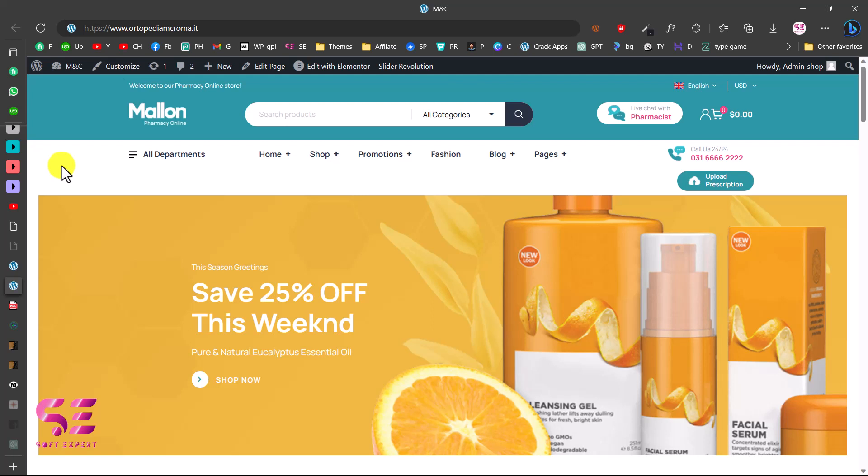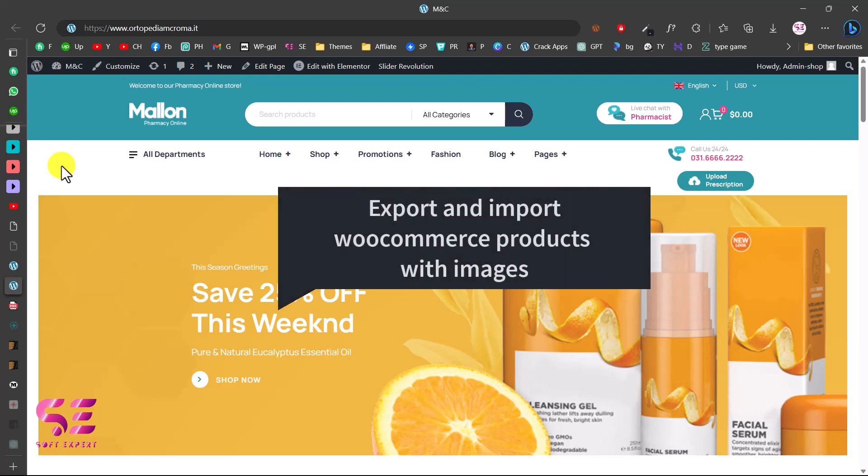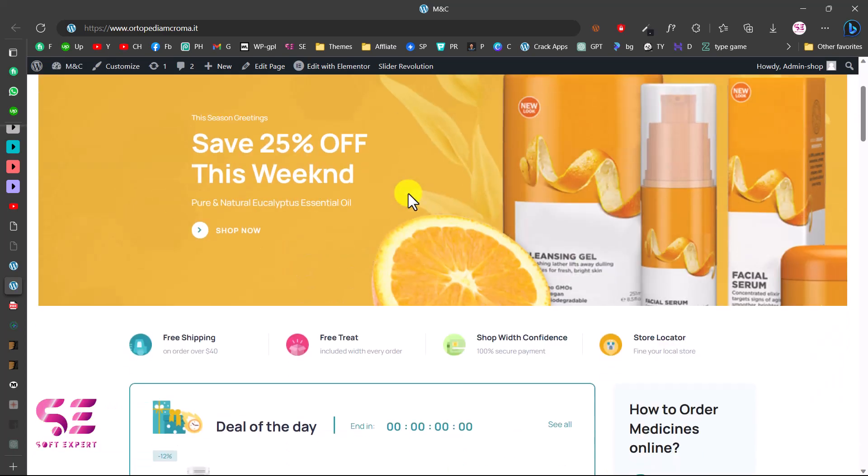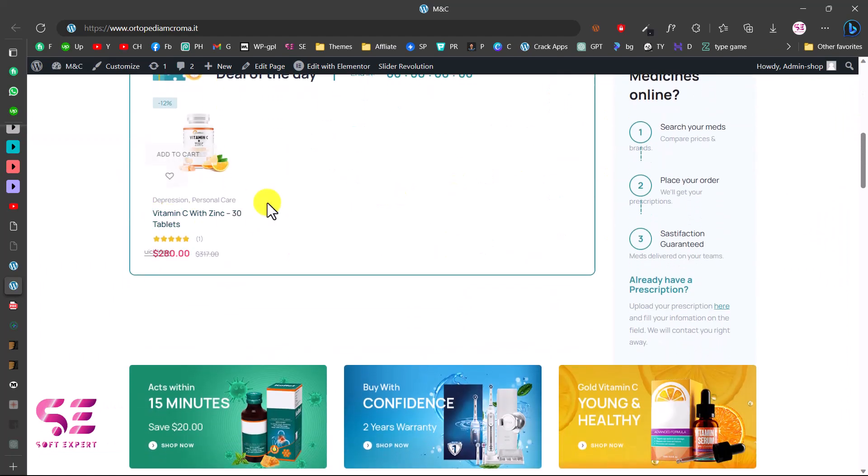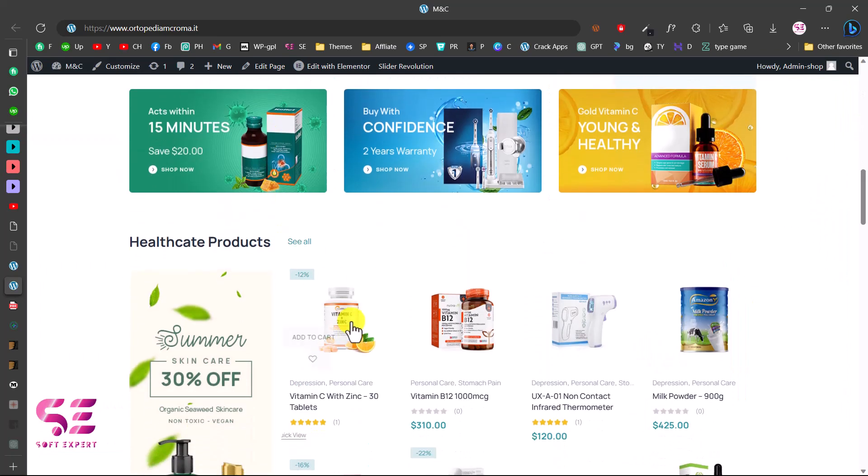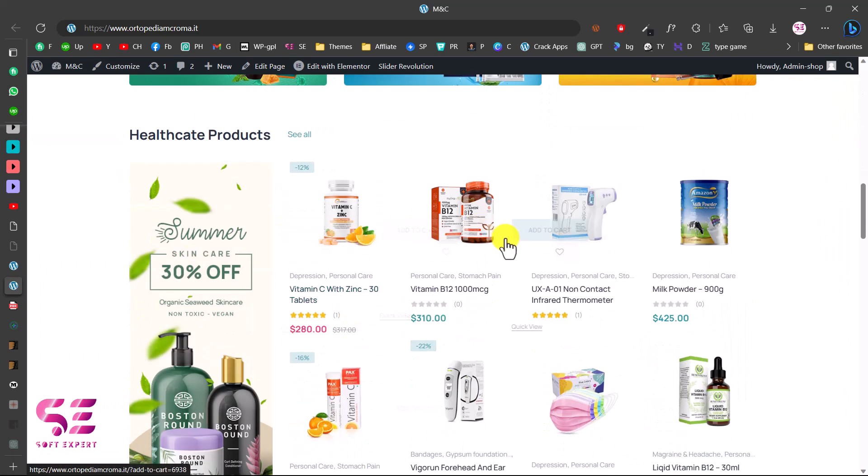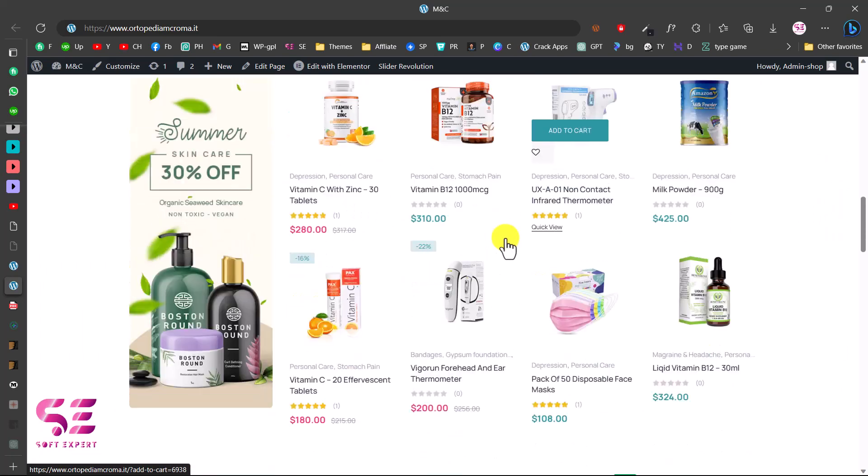Hello and welcome to SoftExport. Today in this video I'm going to show you how to transfer WooCommerce products from one website to another website including images. We will be using one of our previous websites that we created in our last video which has these demo products, and we will be transferring actual products to this website.